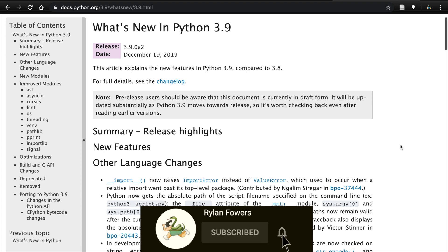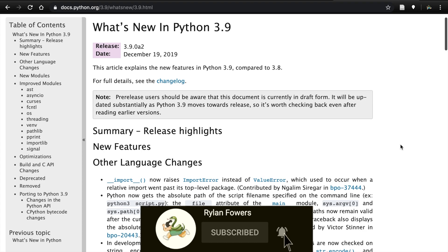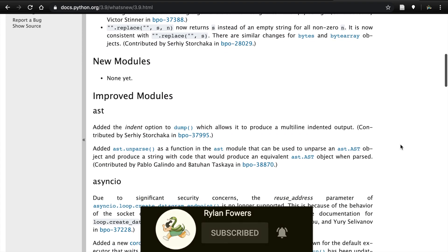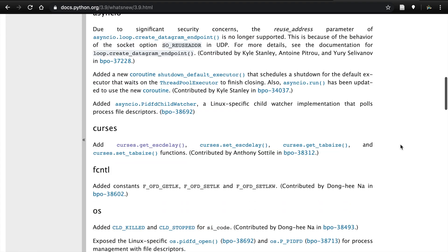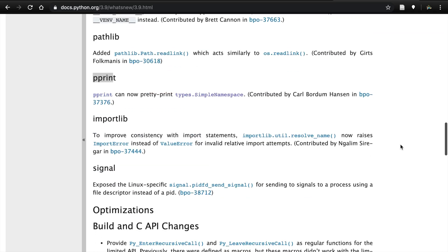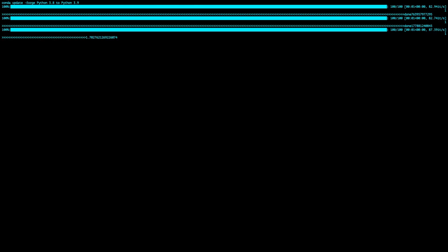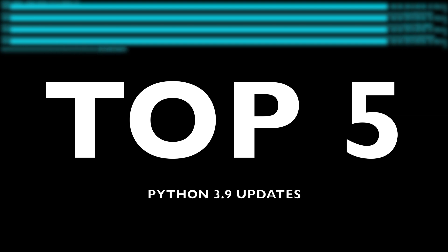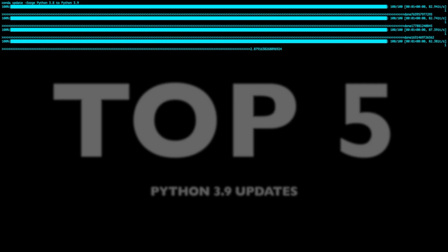Updates to Python are exciting to me because I love that there are continual efforts to make the language better and better. There's a reason Python is so popular. Without further ado, let's get into the top five changes.